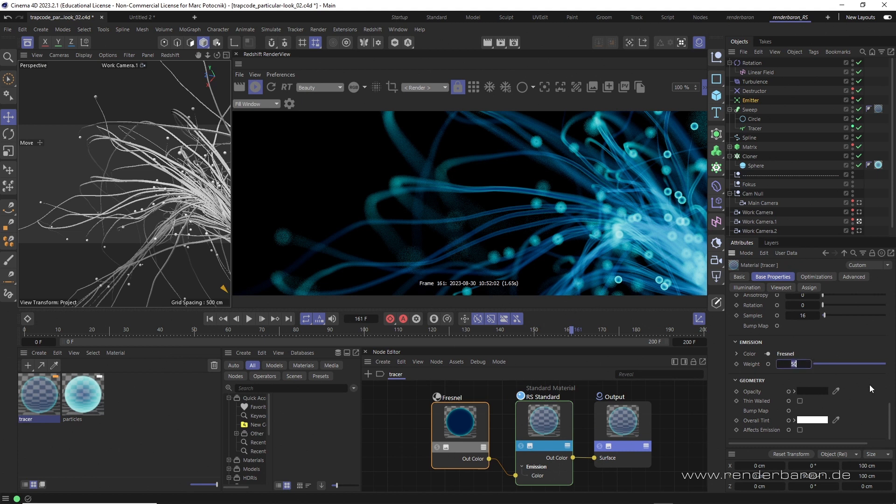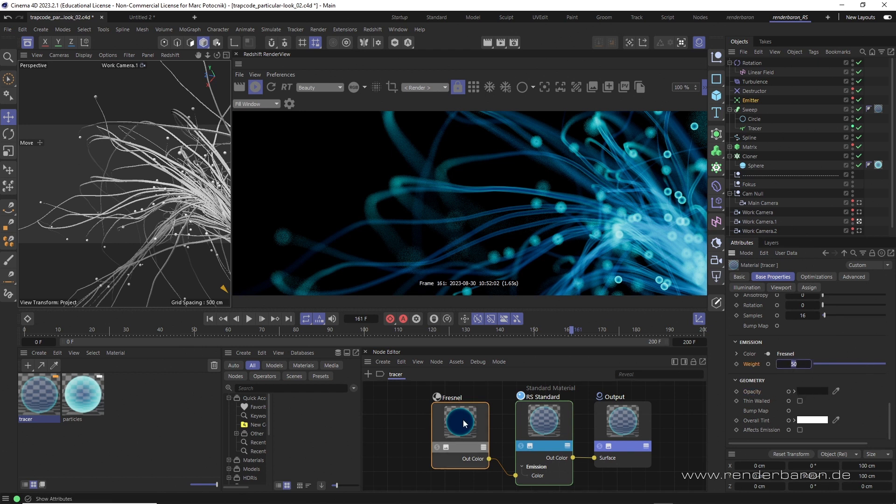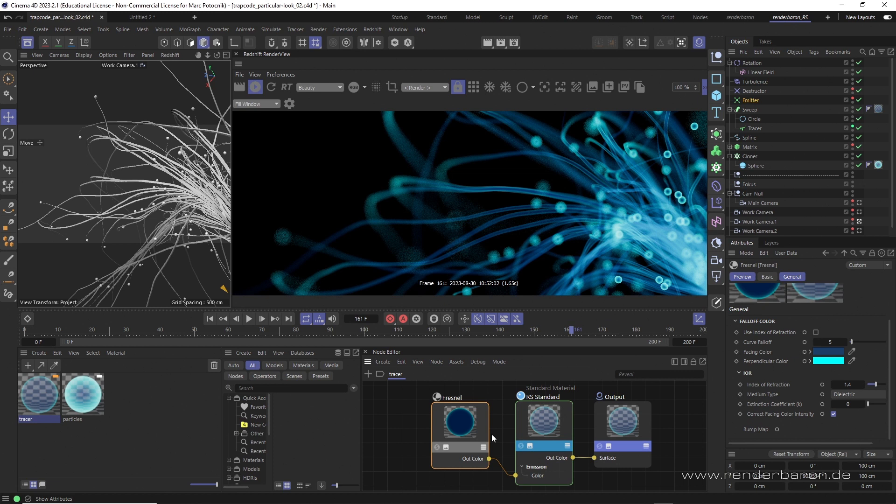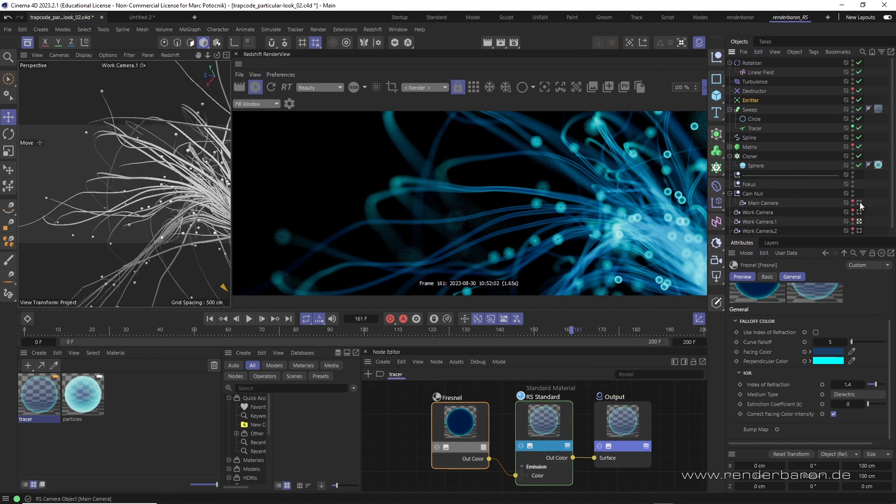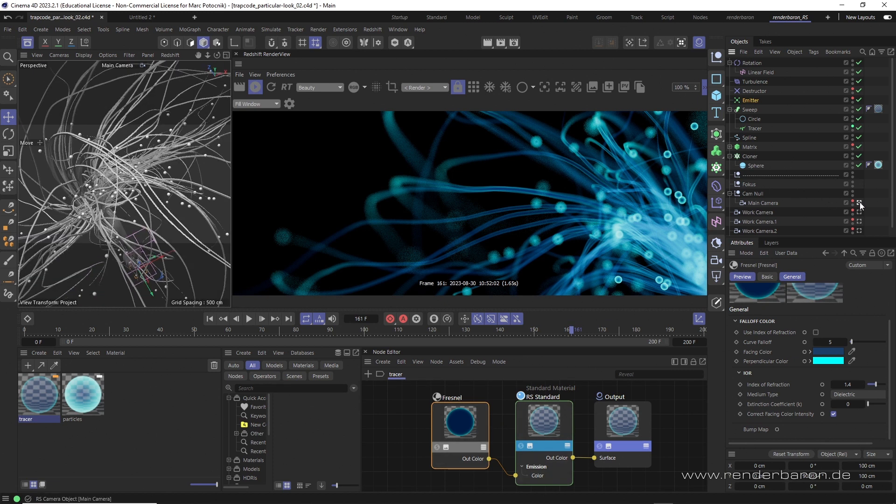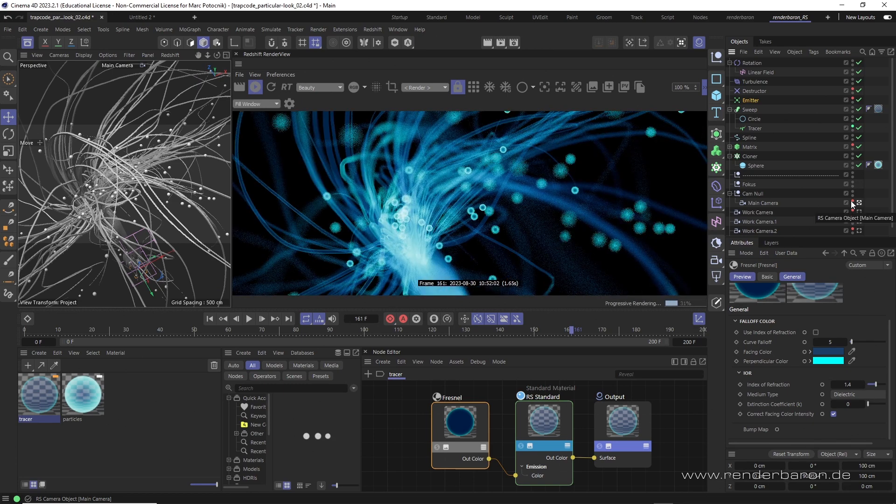So it's the combination and polarity of extremely low opacity and crazy high emission with a colored Fresnel effect that creates that typical Trapcode particular look. Right at your hands in Redshift.